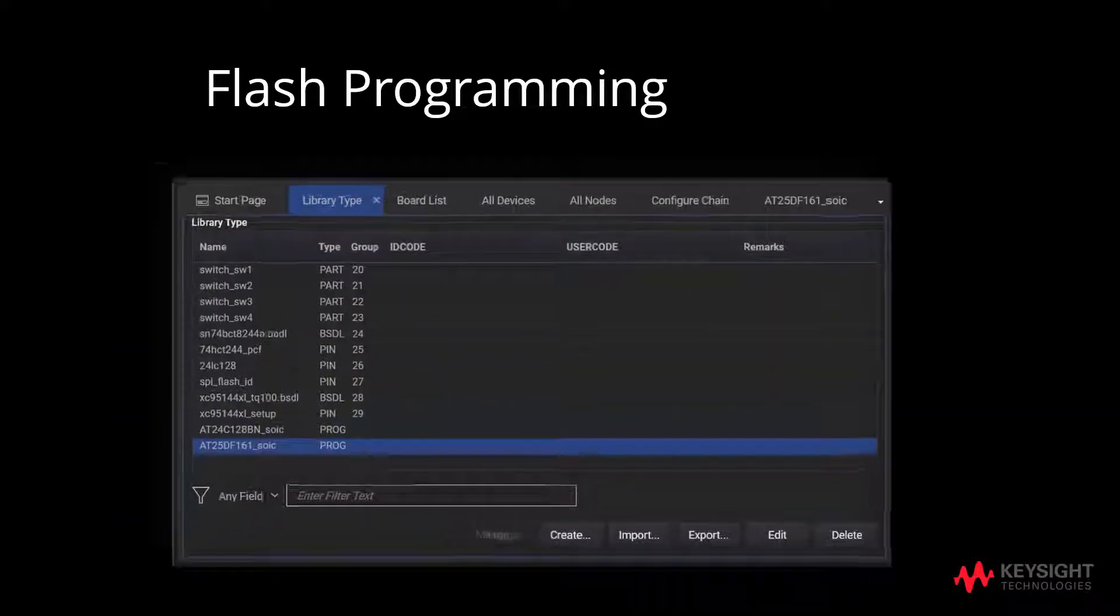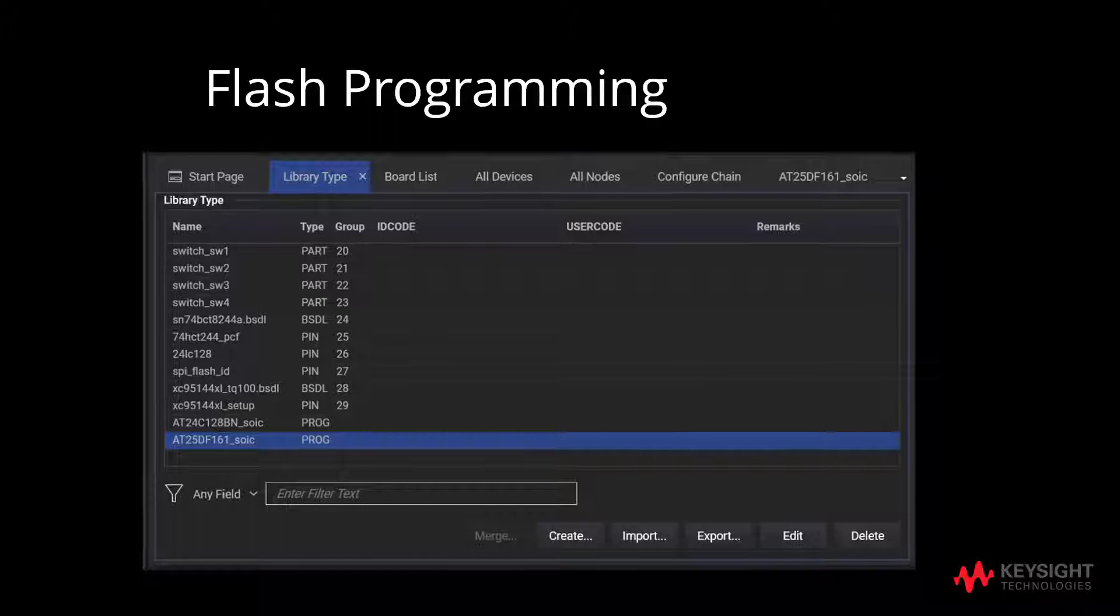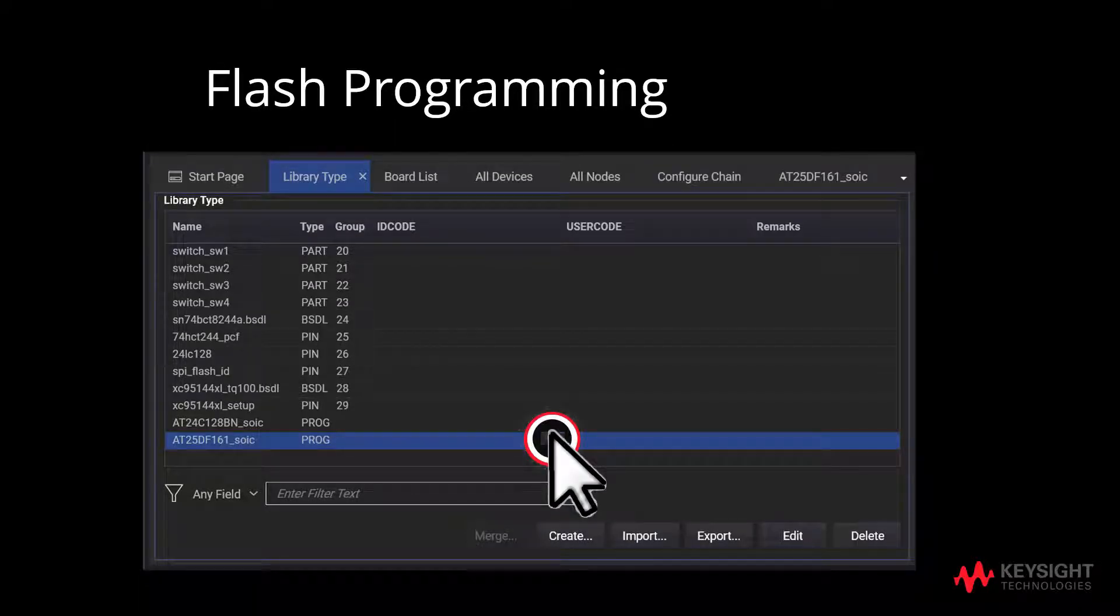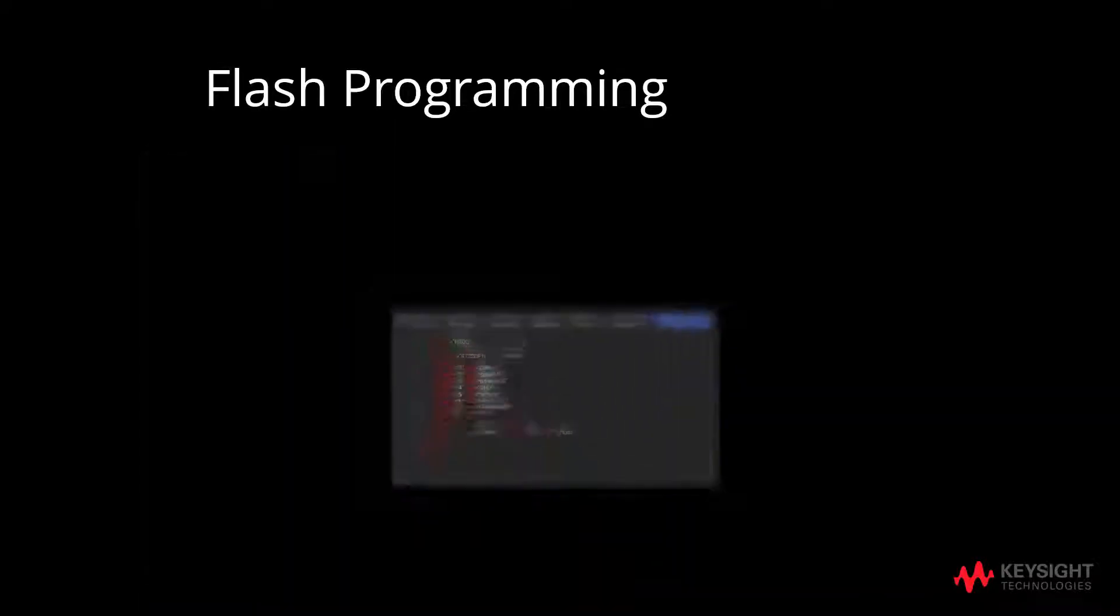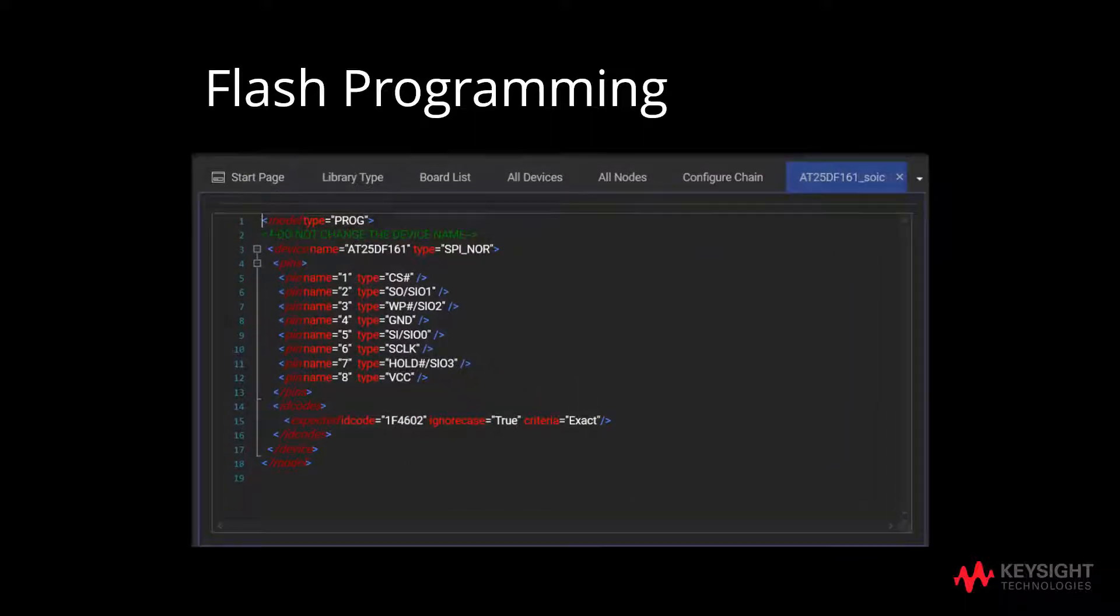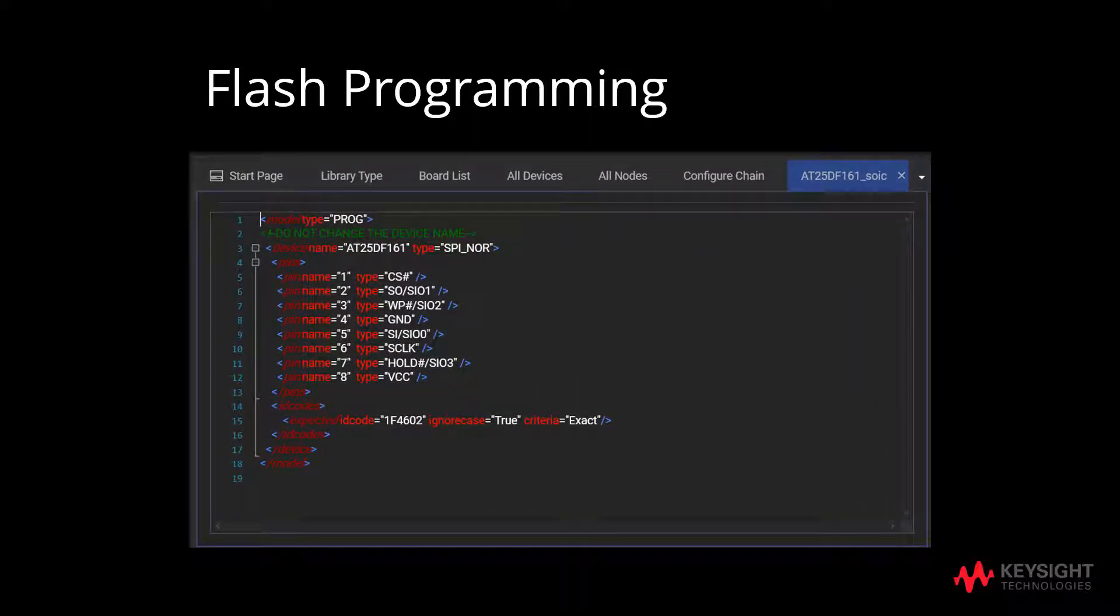From the library type list, double click on AT25DF161-SOSC. After double clicking, you will be able to edit the file as shown.